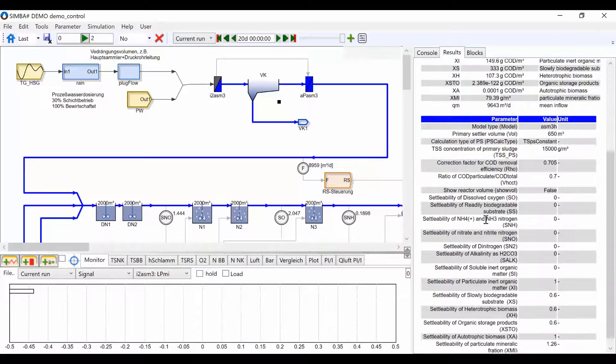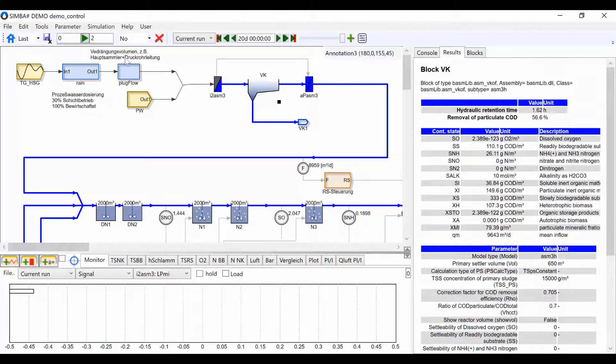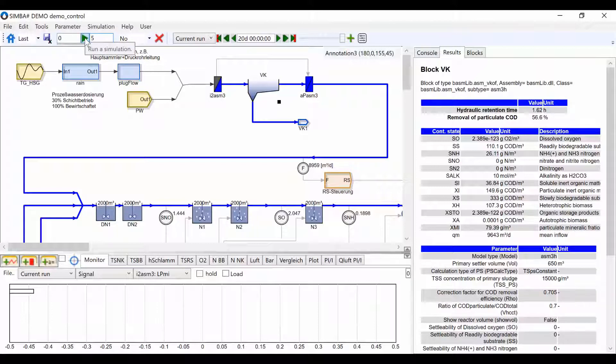You can also run the example models by typing in the number of days you would like to run it for here in the top ribbon and clicking on the green arrow.